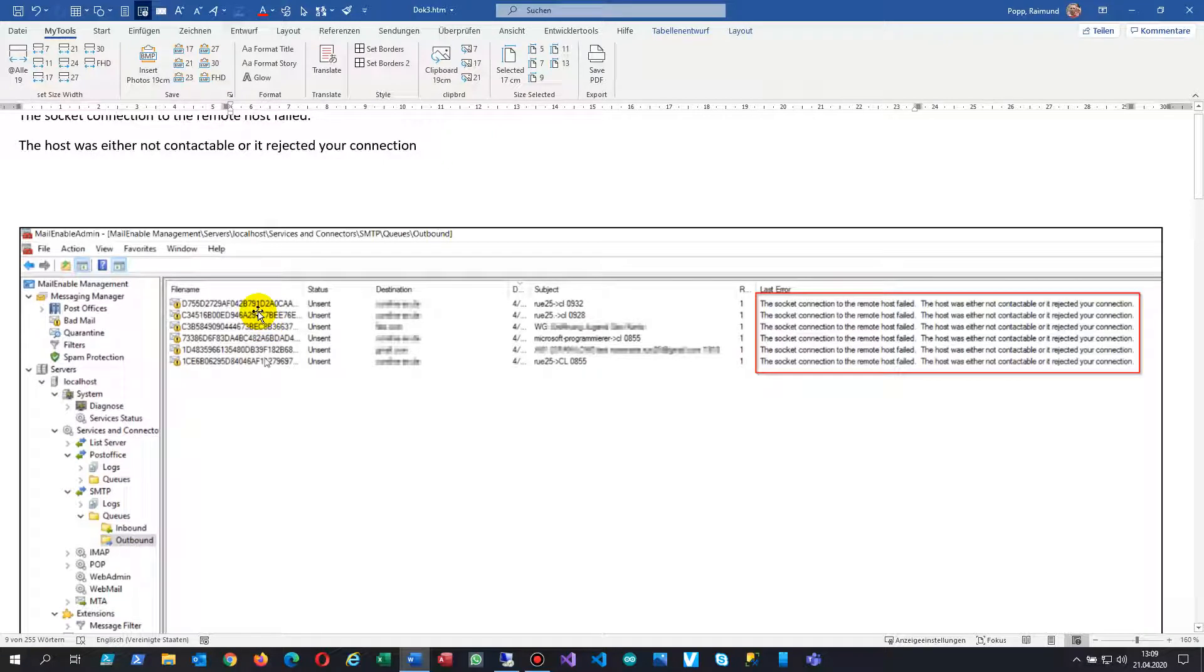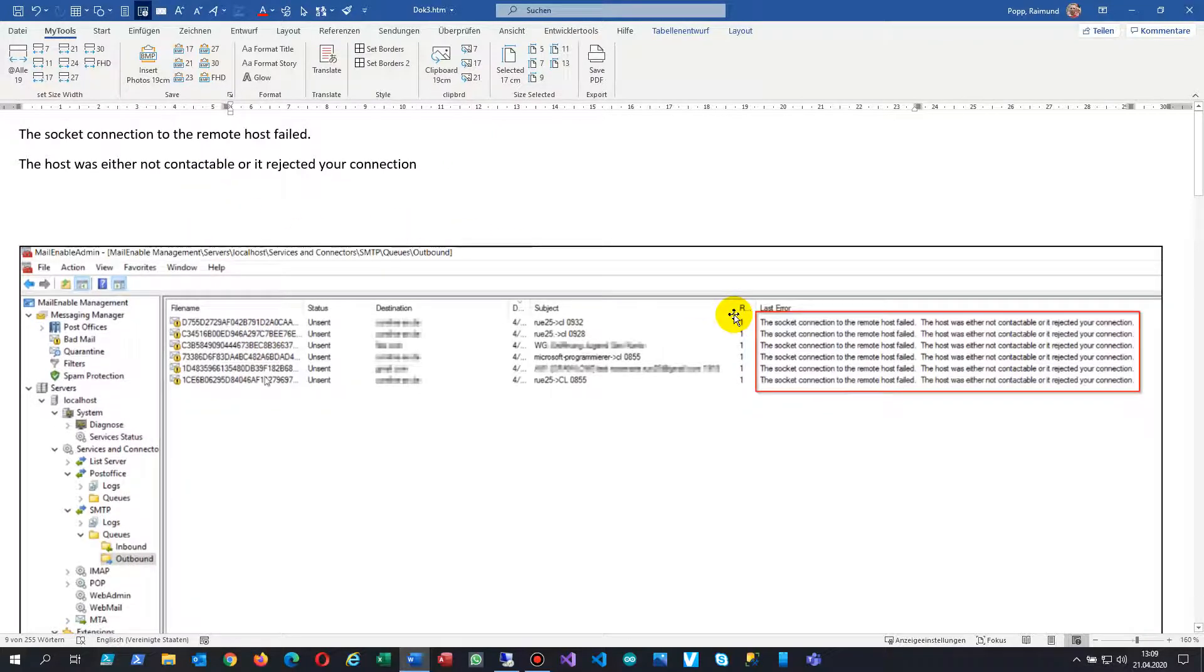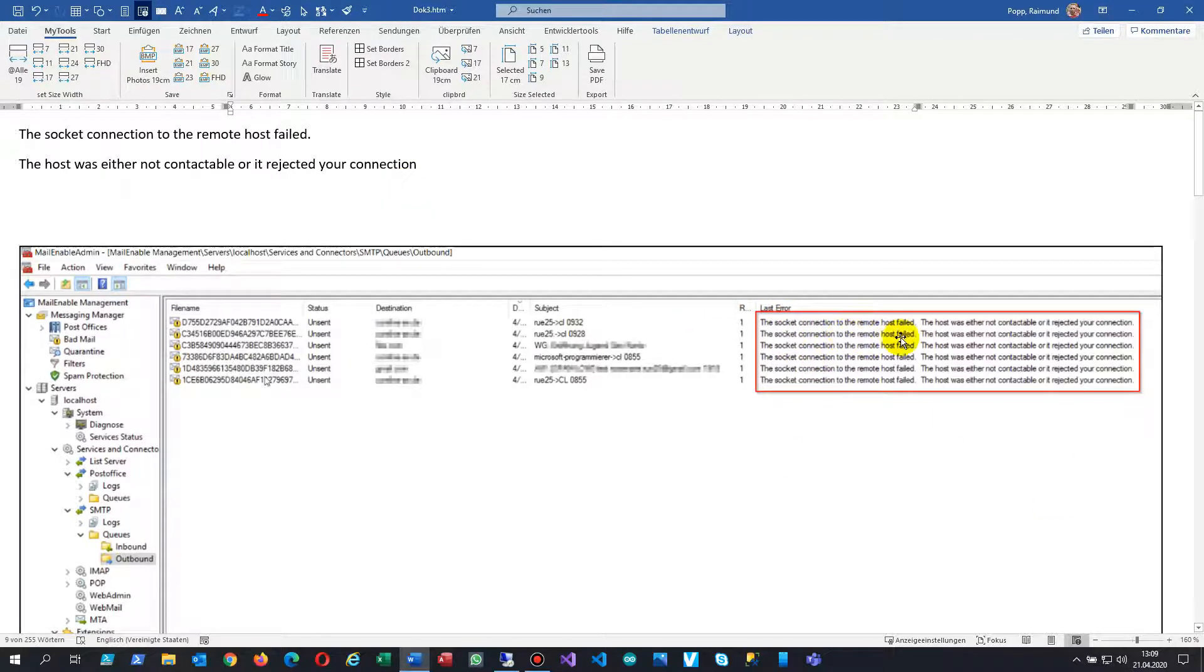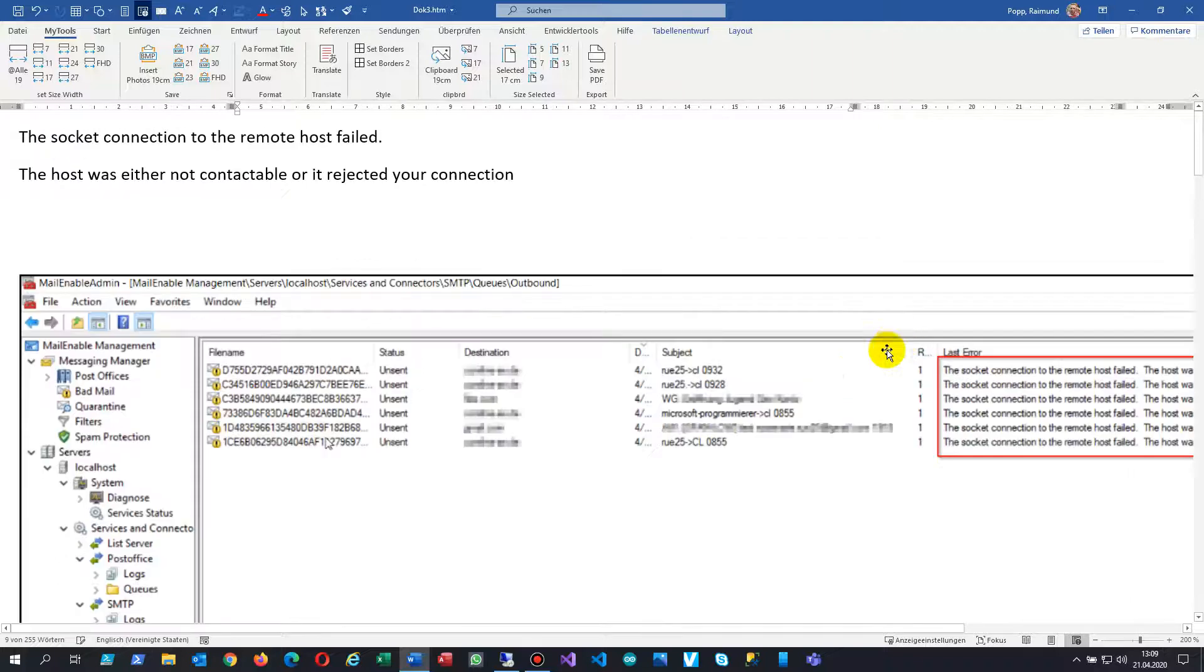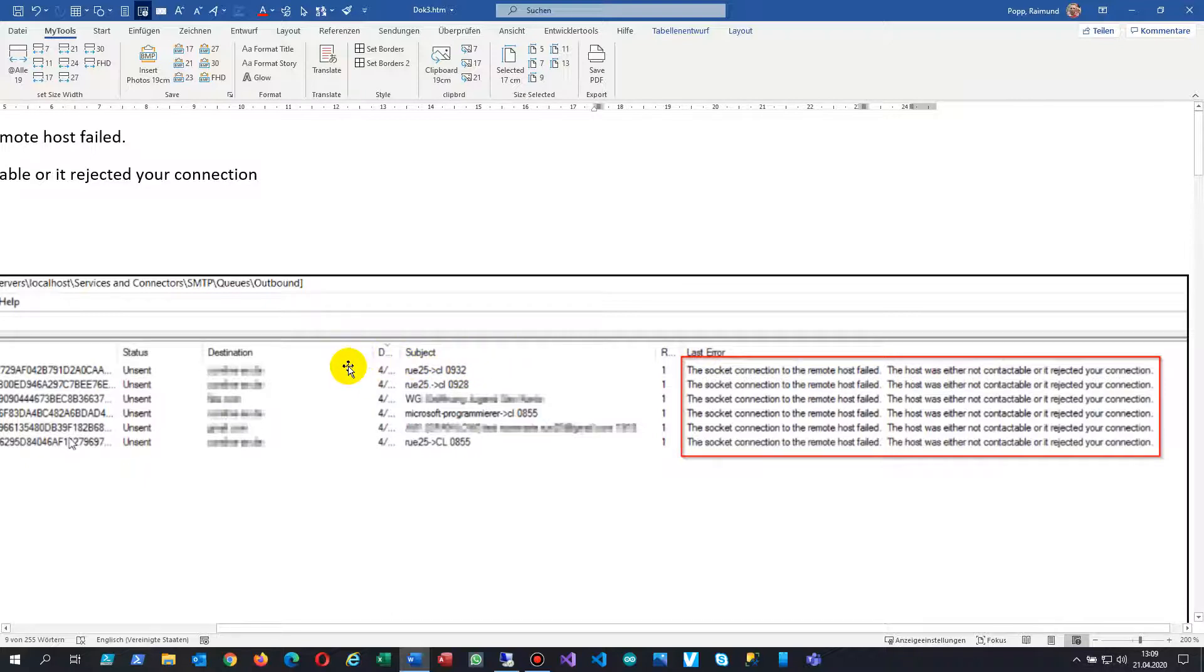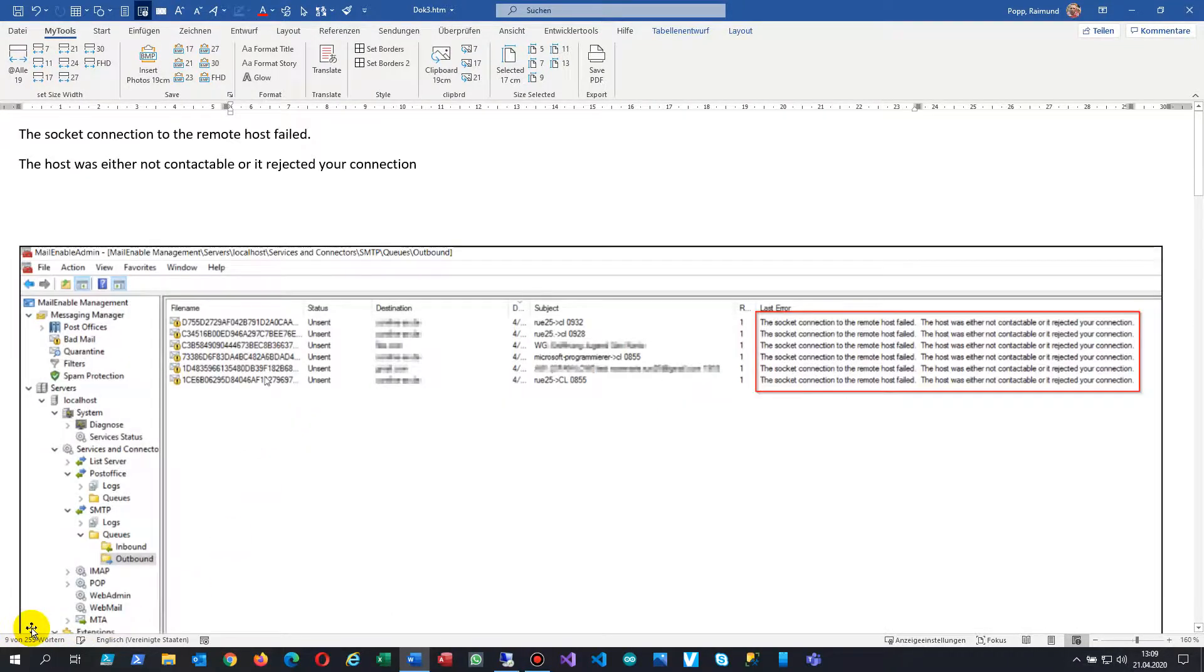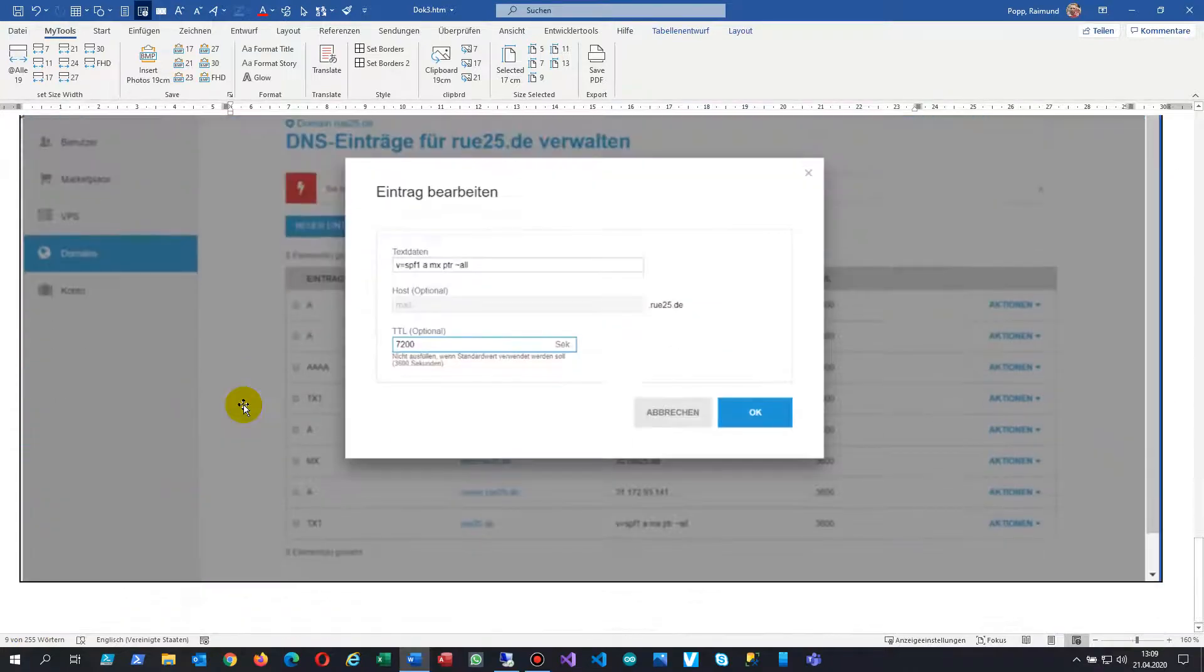All the system was that it couldn't show emails. Any emails for my own were okay, and incoming were okay, but no email was going out anymore. The socket connector to the remote host failed, the host was either not contactable, or I rechecked your connection. So I did a work, one day work now.